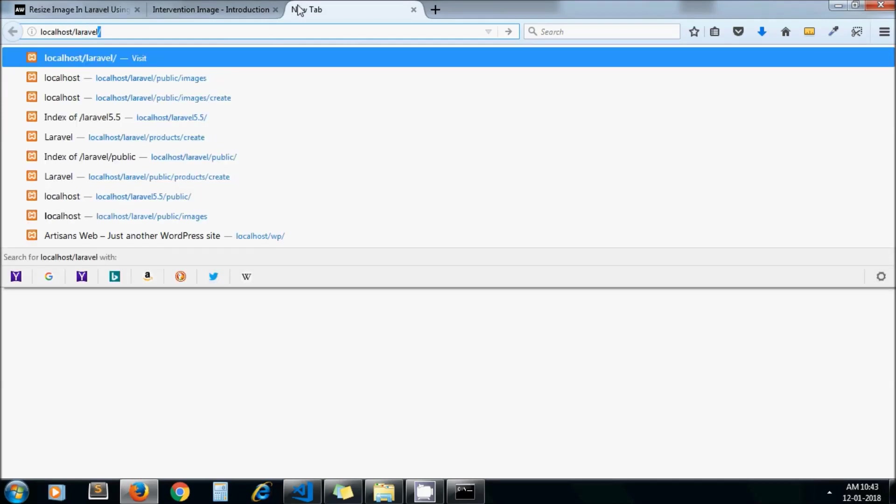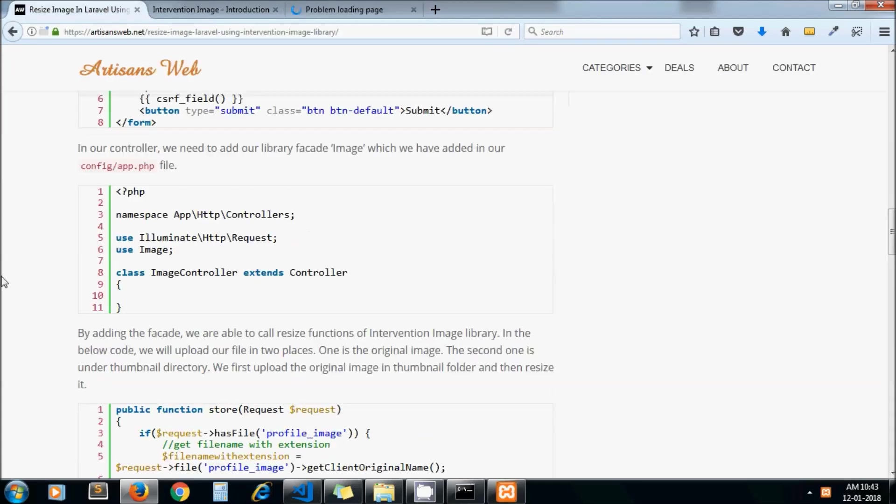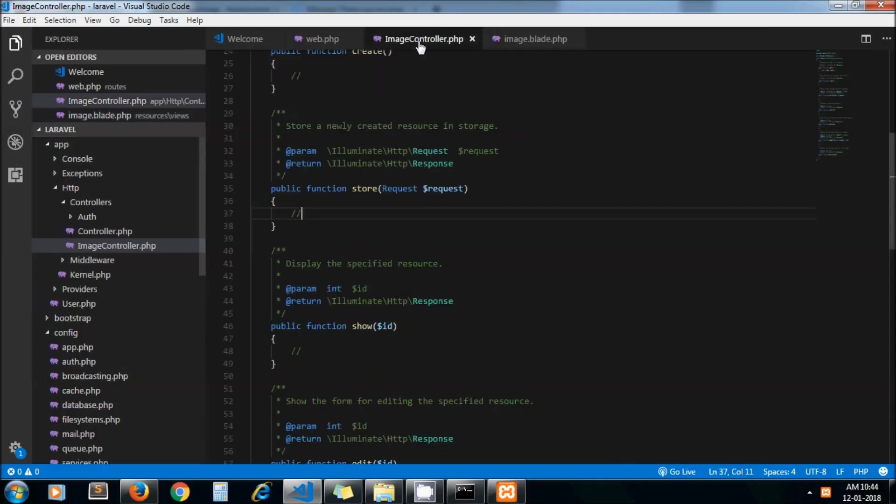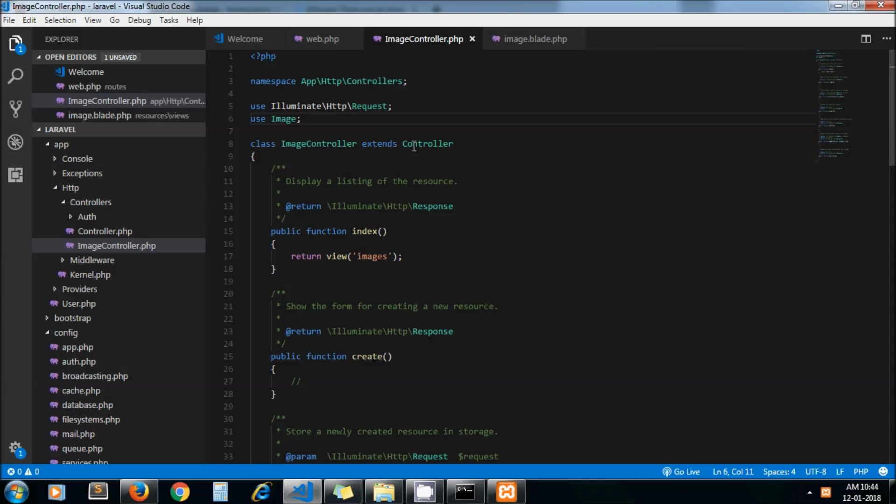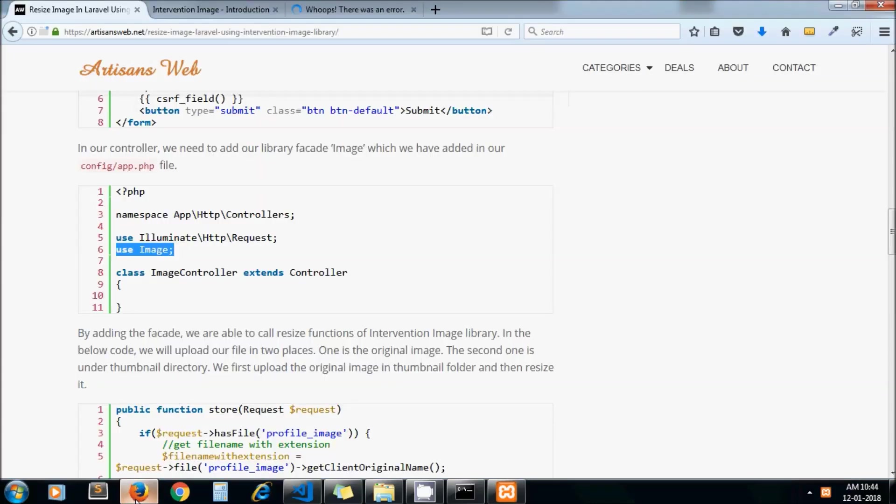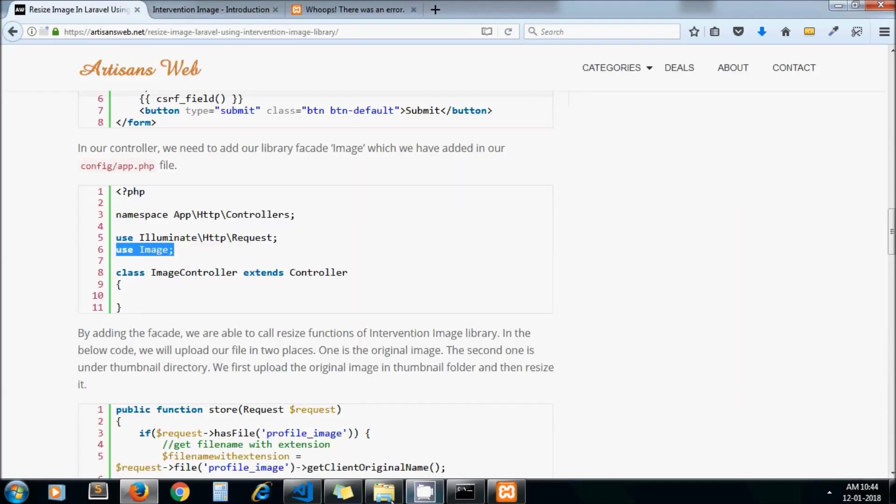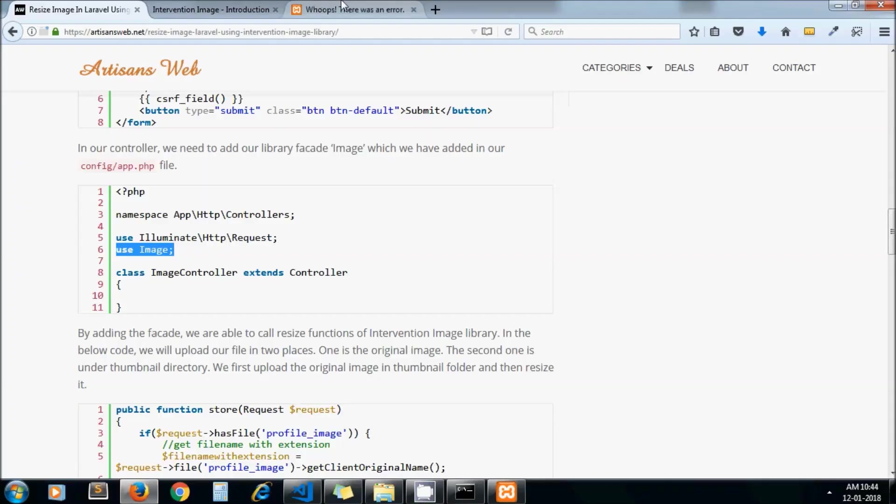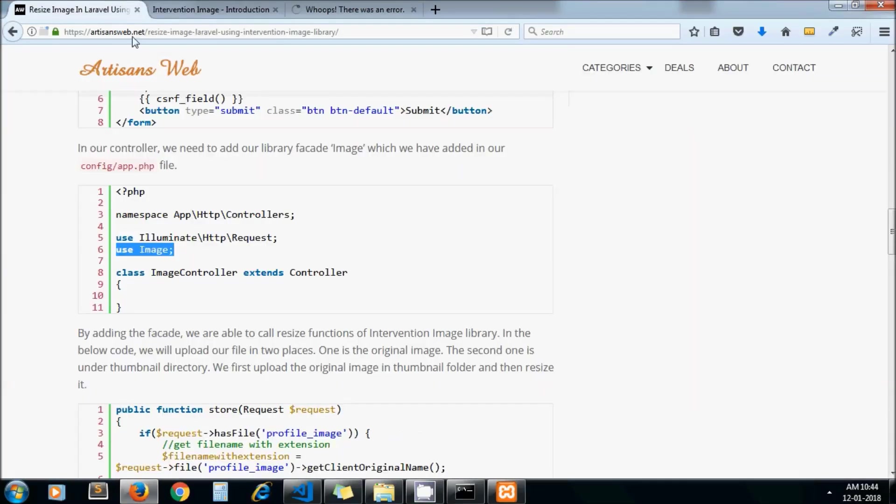Let me run our URL: public/images. As we need to use the intervention library, we need to add this line in our controller: use Image. Oops there was an error, view images not found. I misspelled my view name. Let me check it. Here, the 's' should not be here.